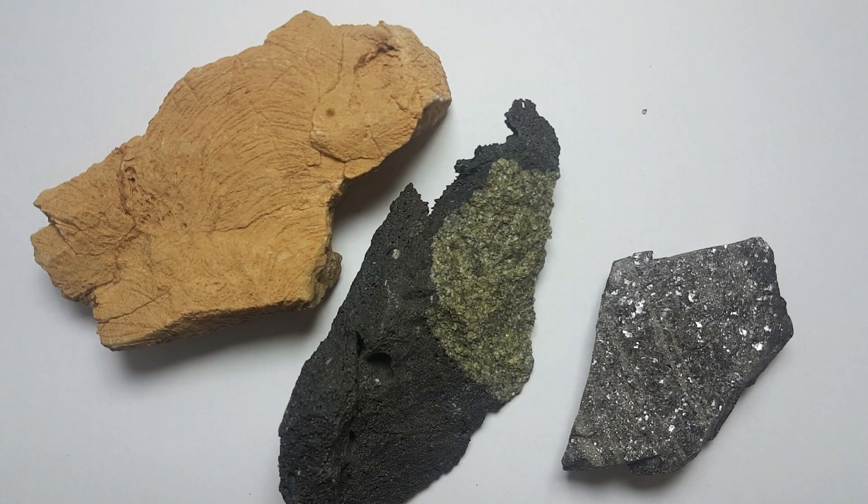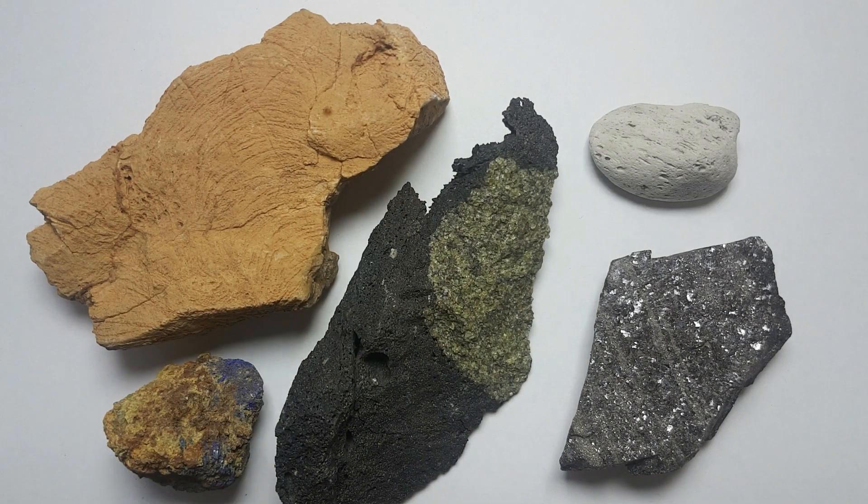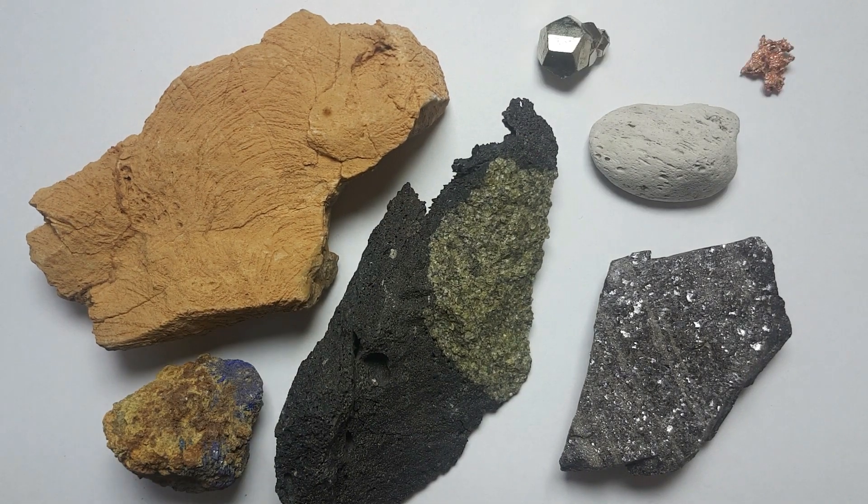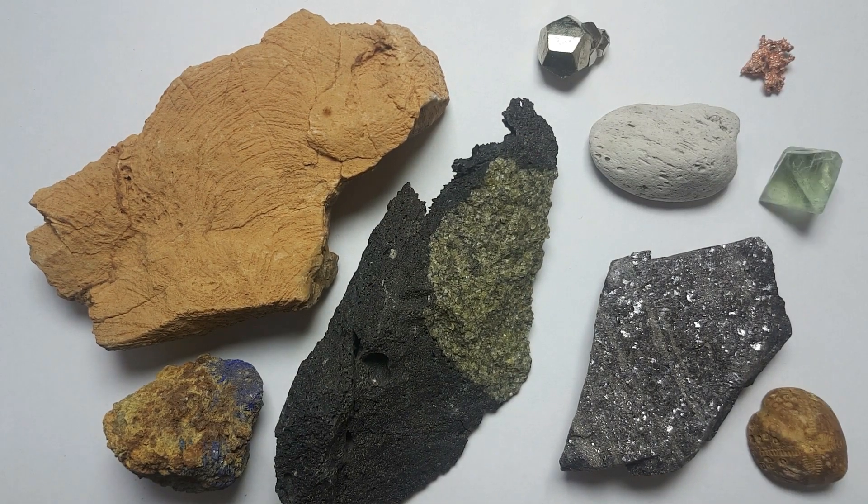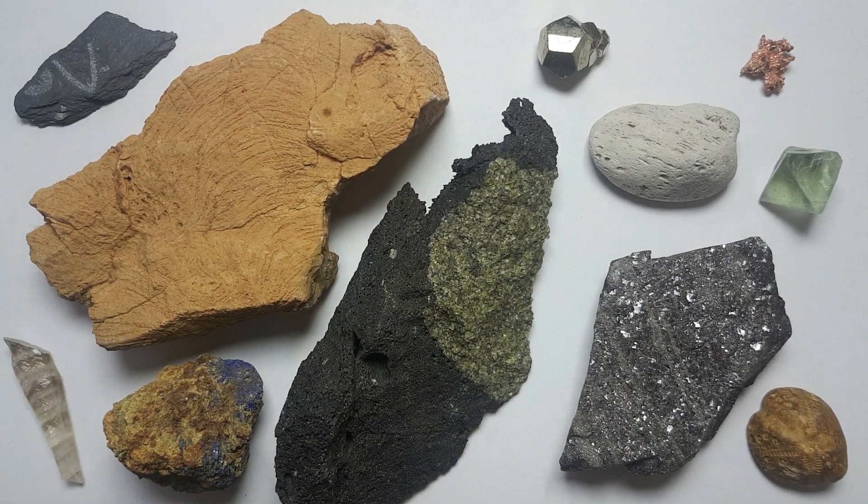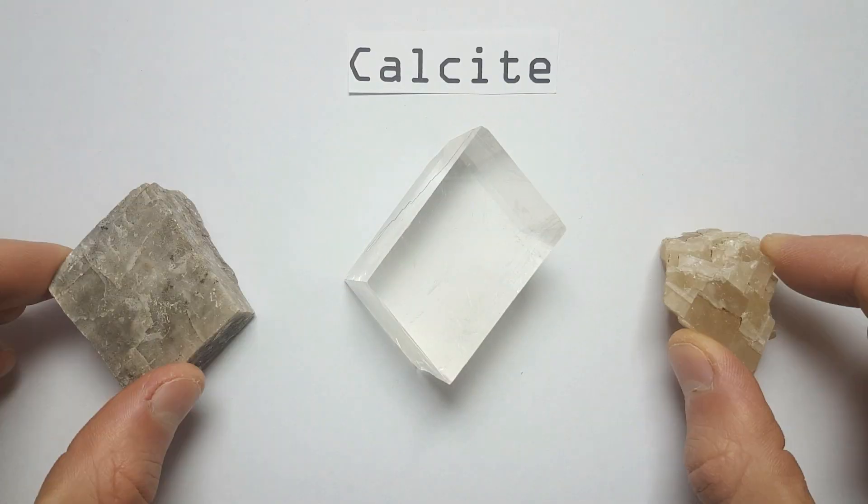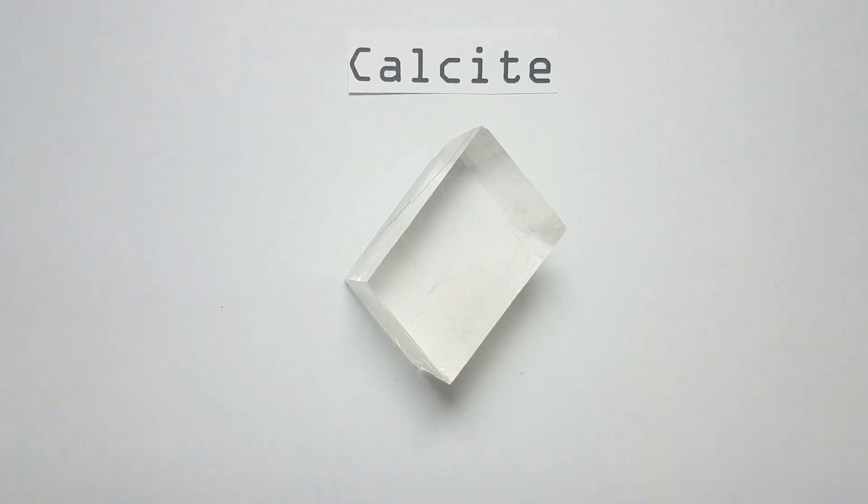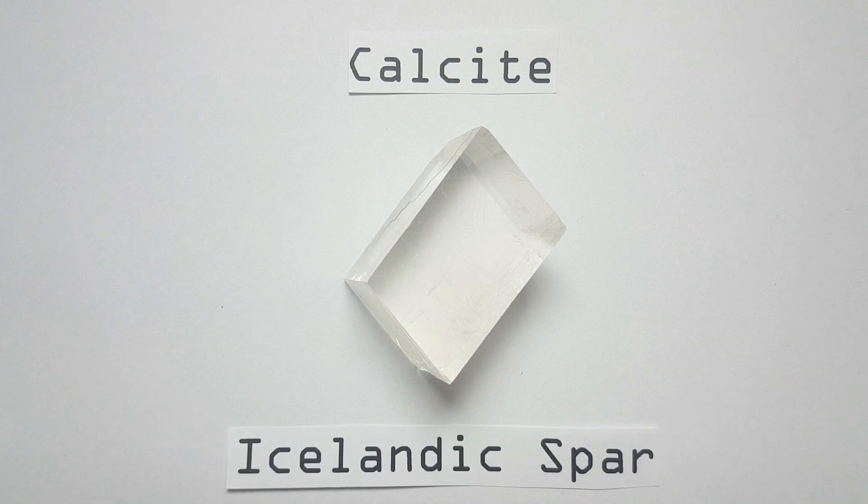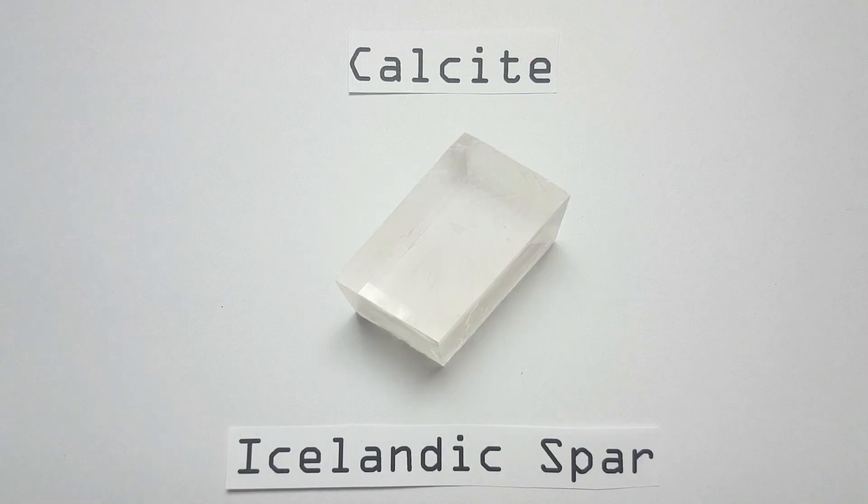The sunstone described in Norse literature is thought to be this: the mineral calcite, most specifically the clear version of calcite called Icelandic spar. It is believed to have been a navigational tool used by the seafaring culture.